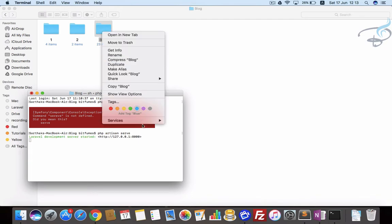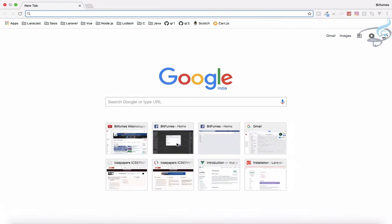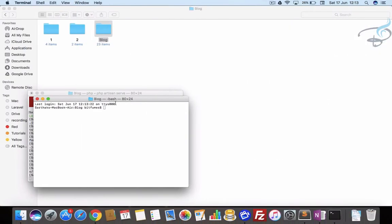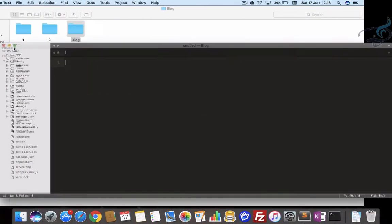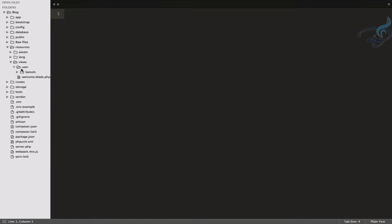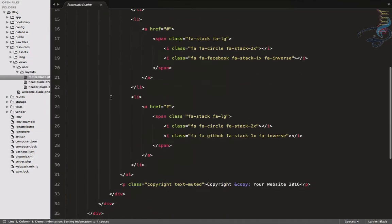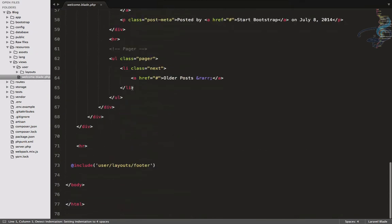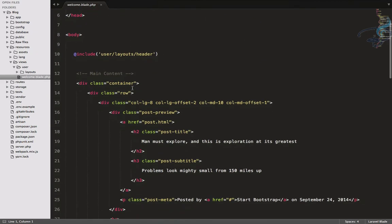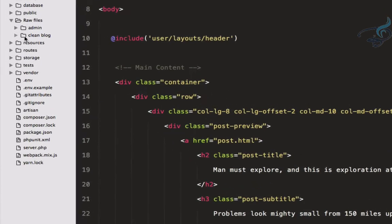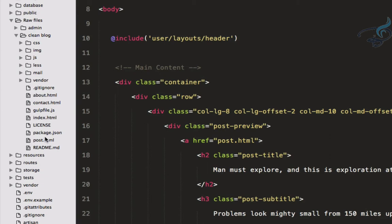Let's start the server and go to localhost. We have created everything in separate folders and included everything in the layouts. In the resources folder we have views — everything the user can see, the HTML part. We created a user folder inside a layouts folder with separate footer, head, and header blade files.